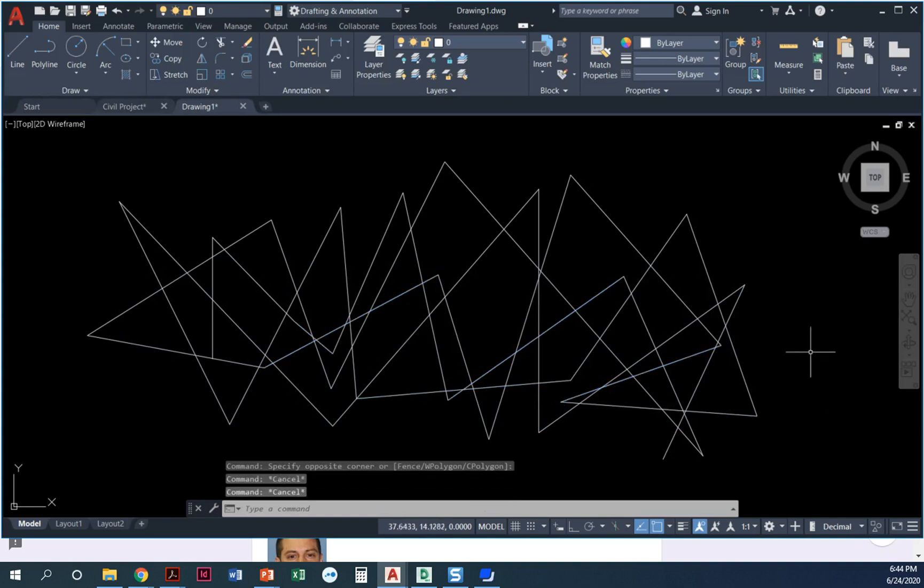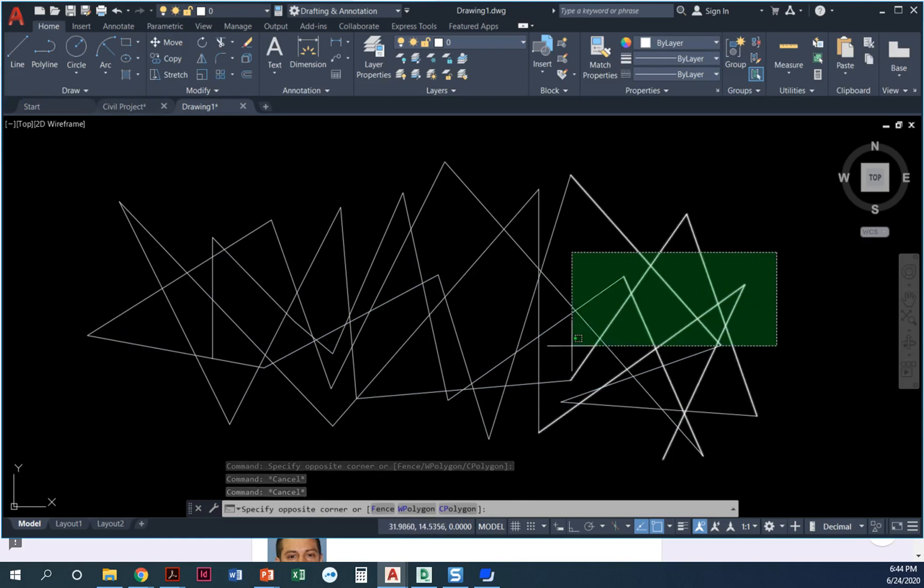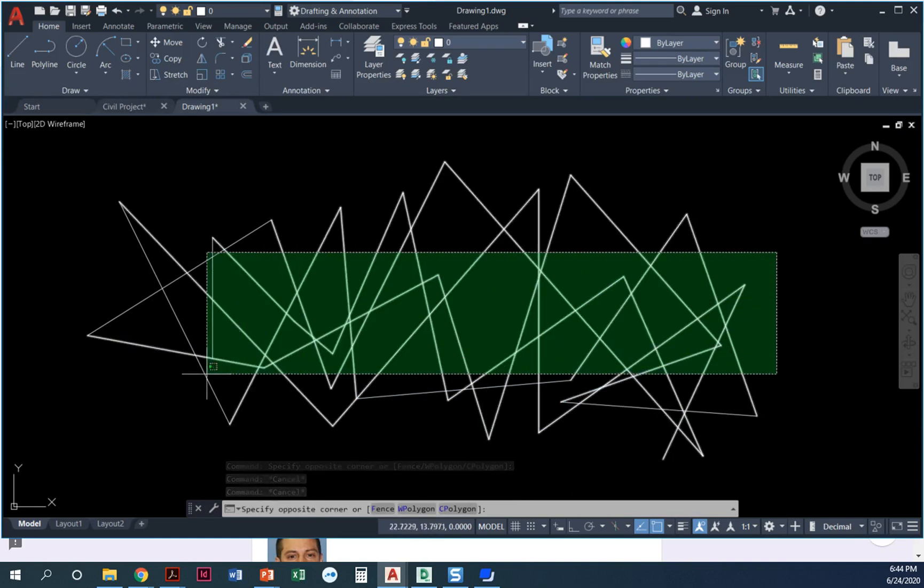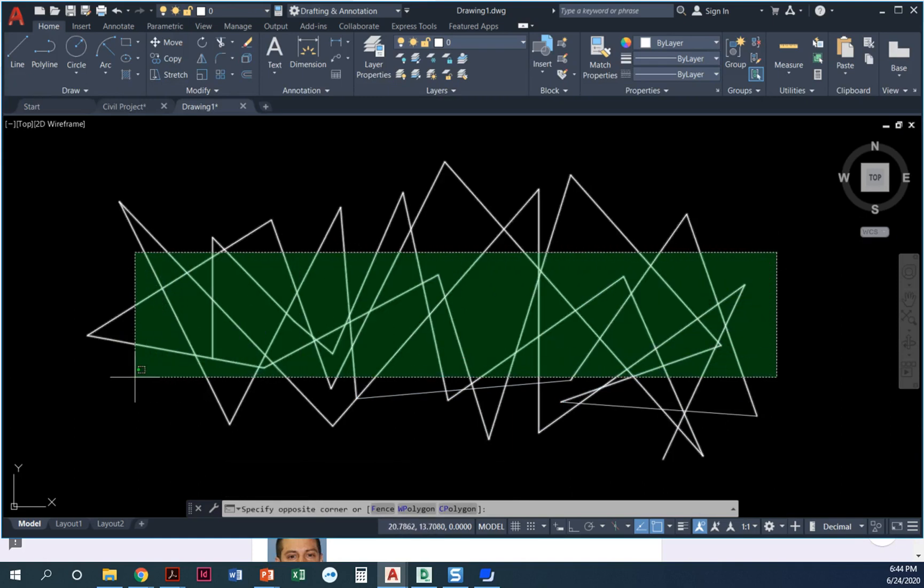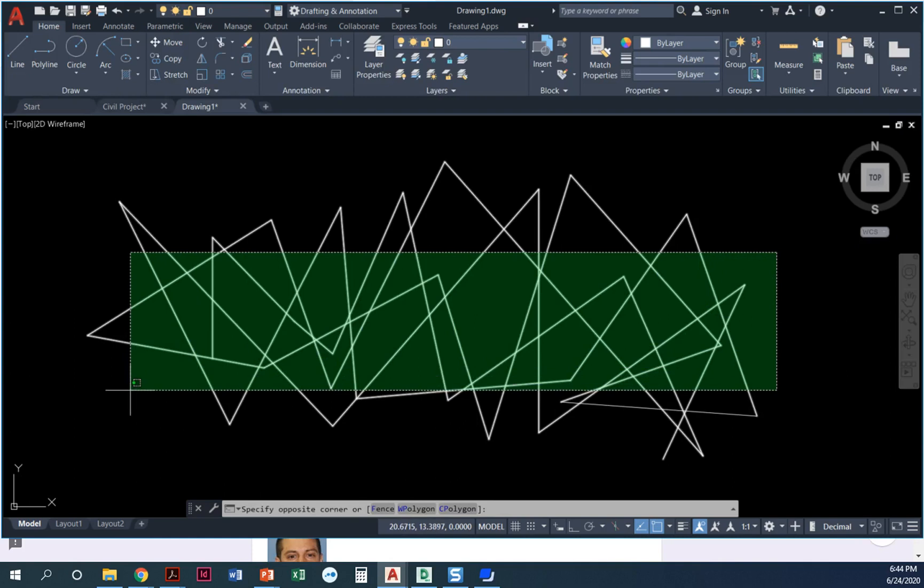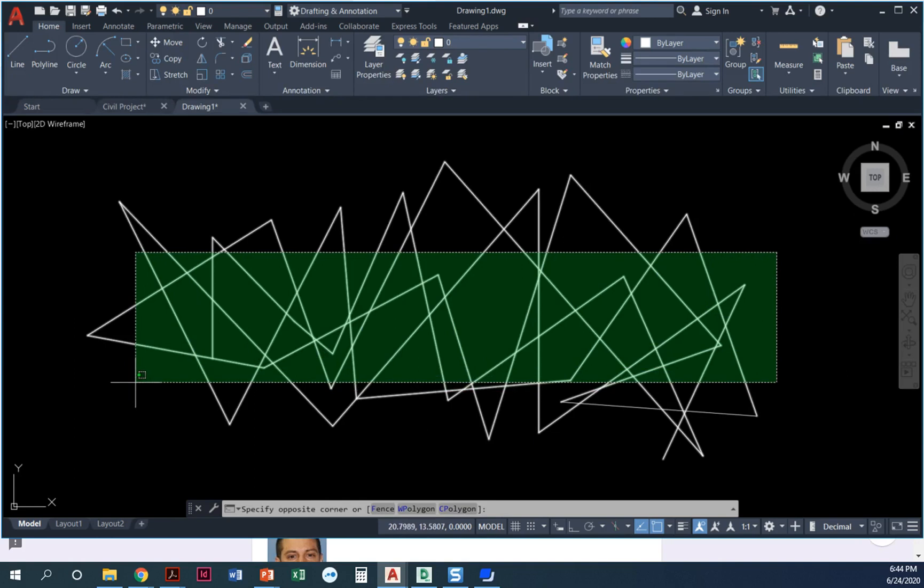I'm going to press escape to deselect objects, and I'll draw the same window from right to left—the green window—and this is called a crossing window. Anything that crosses through this window, even so much as touches it, whether fully contained or not, that object will get selected.